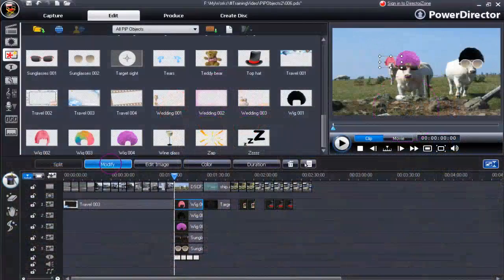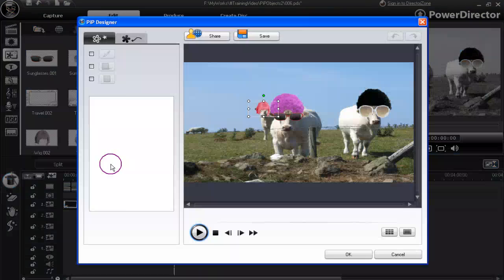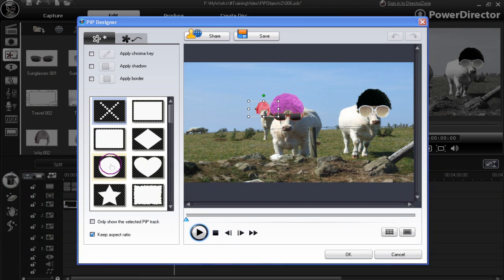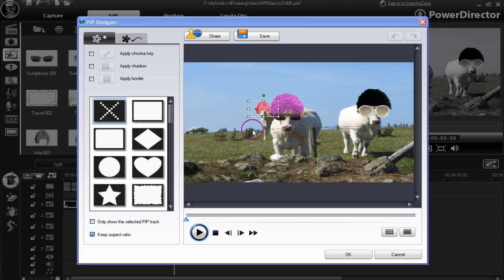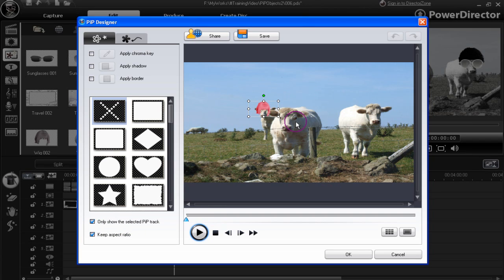Click the modify button and we can alter and change the object in the PIP designer. We can display only one of the selected PIP tracks, so we eliminate the others and only display the one.